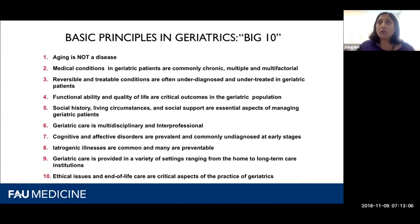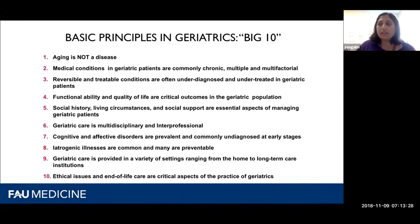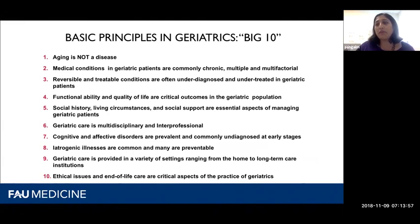Reversible and treatable conditions are often under-diagnosed and under-treated in geriatric patients because we don't go looking for them. The screening questions and assessment tools I'm going to share really help us hone in on those things. Functional ability and quality of life are critical outcomes in the geriatric population — and really for everyone. What function and quality of life mean can be very different from one person to another.